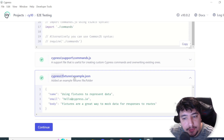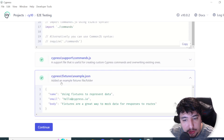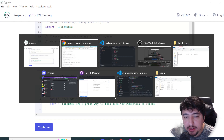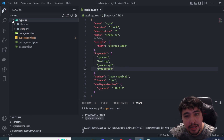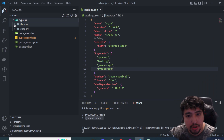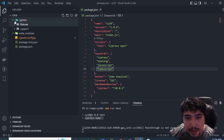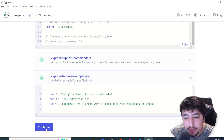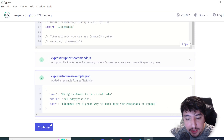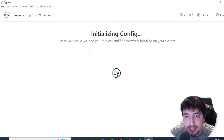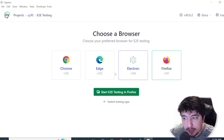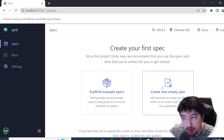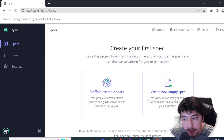We still have a fixtures folder to store static data needed for our tests — that's the same as before. Now let's look at the folder structure. If I open the cypress folder, there are no test files yet. In the UI, I'll click Continue and then select the browser to run our tests — for example Chrome.